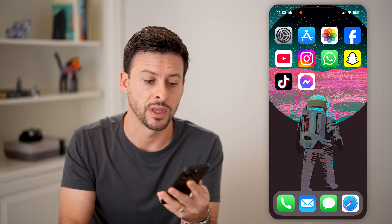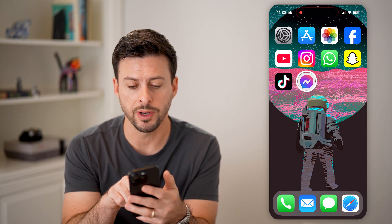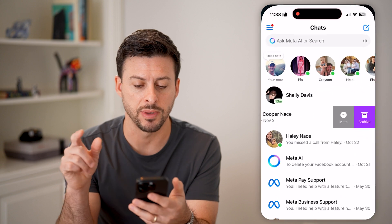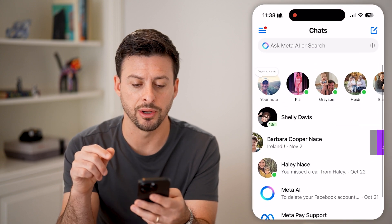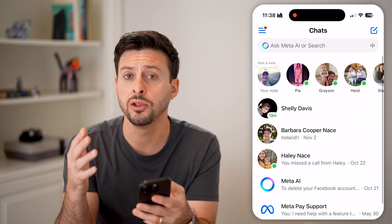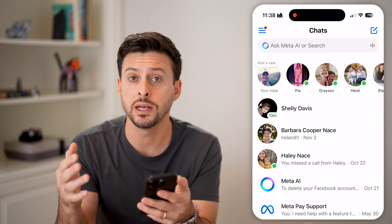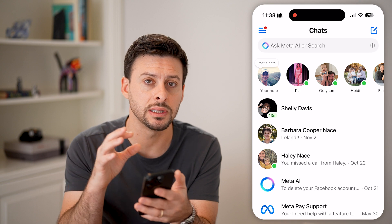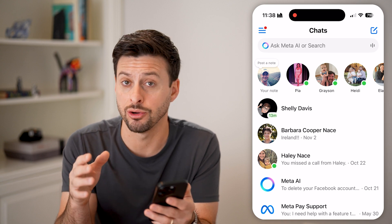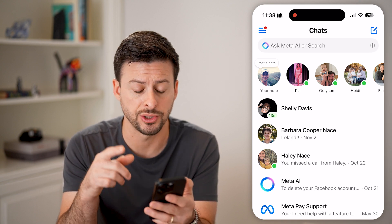But first, hit that subscribe button down below — it really helps me out. Thanks, guys. Now let's open up the Facebook Messenger app here, and you have a couple different options.